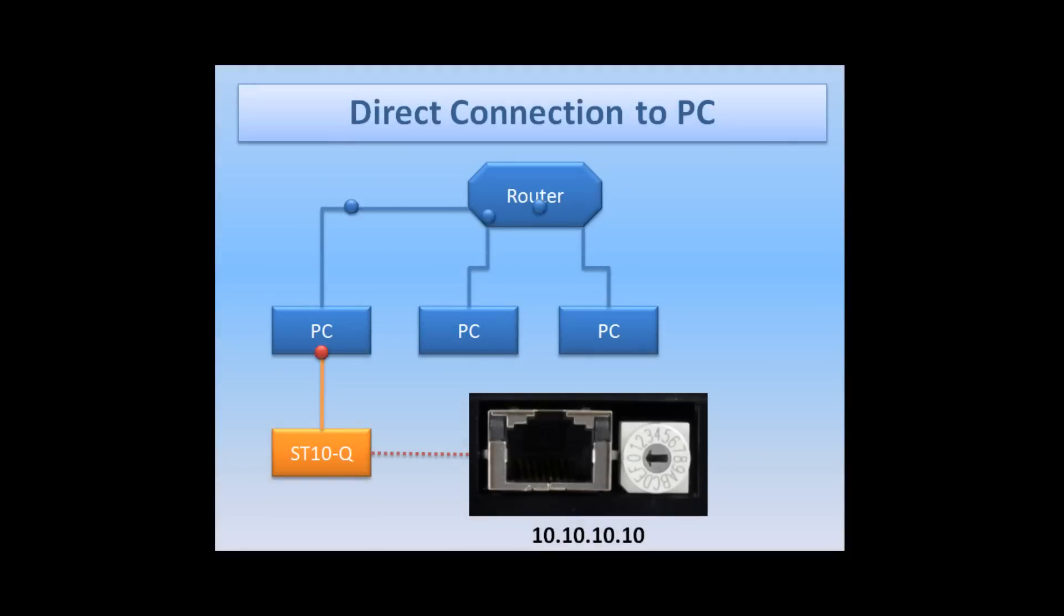Don't forget to turn dynamic addressing back on if you need to connect to a network by cable.